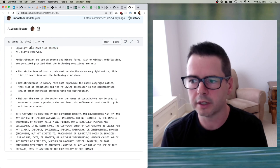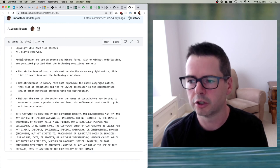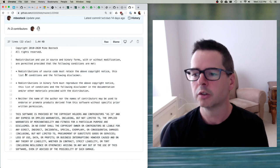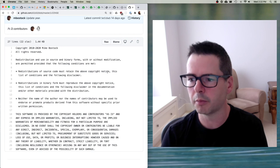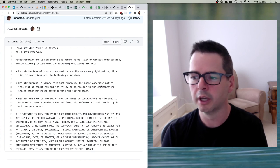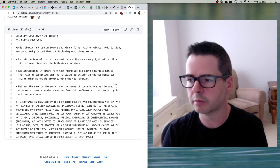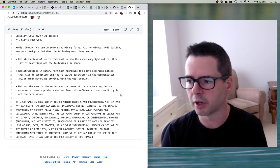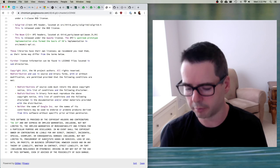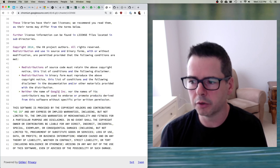Redistribution and use in source and binary forms of D3 with or without modification are permitted provided that the following conditions are met: redistributions of source code must retain the copyright notice and list of conditions; redistributions in binary form must reproduce the copyright notice, list of conditions, etc. The third clause that has been added is: neither the name of the author nor the names of contributors may be used to endorse or promote products derived from this software without specific prior written permission. If we look at Google's version — the V8 license — they also have this third clause: neither the name of Google Inc nor the names of its contributors may be used to endorse or promote products derived from this software without specific written permission.